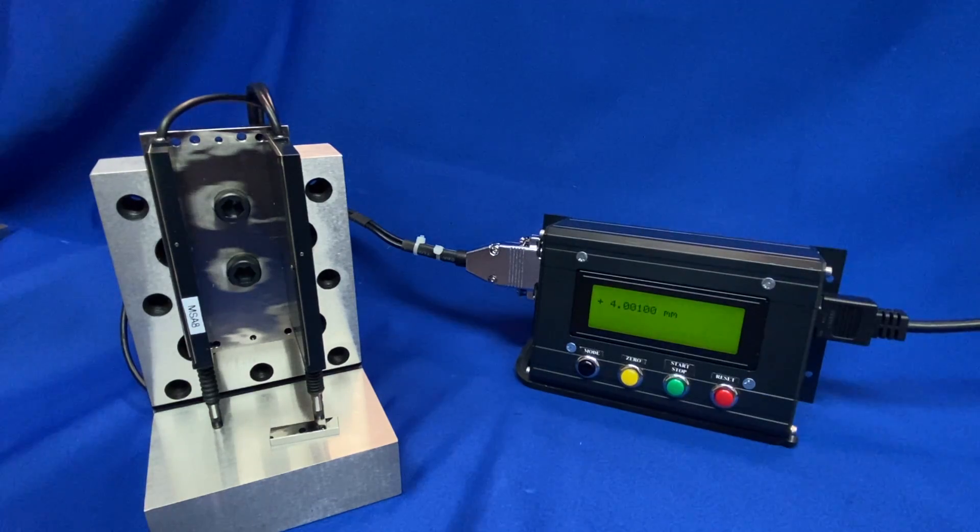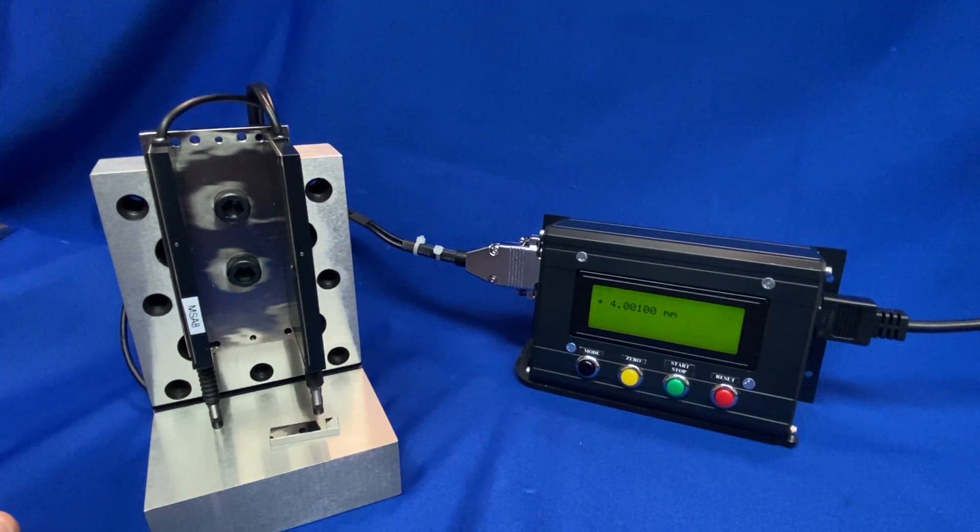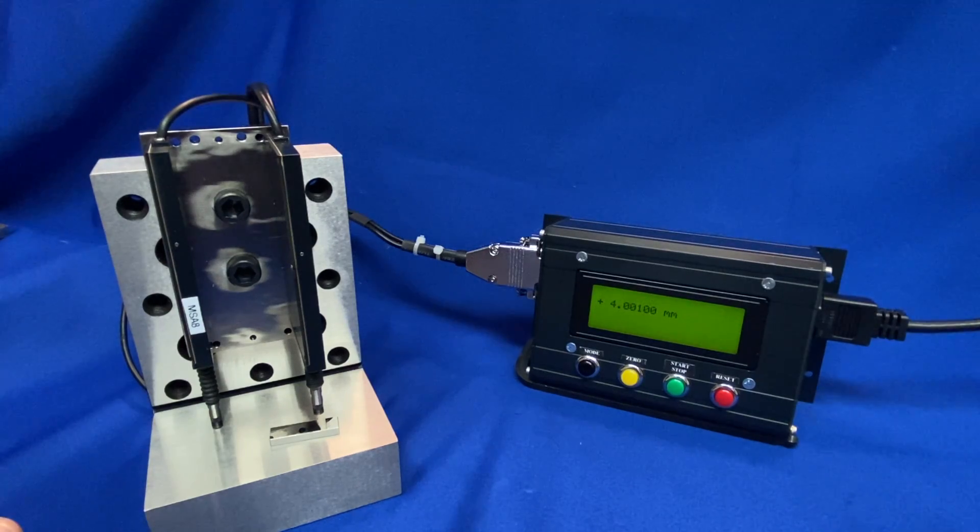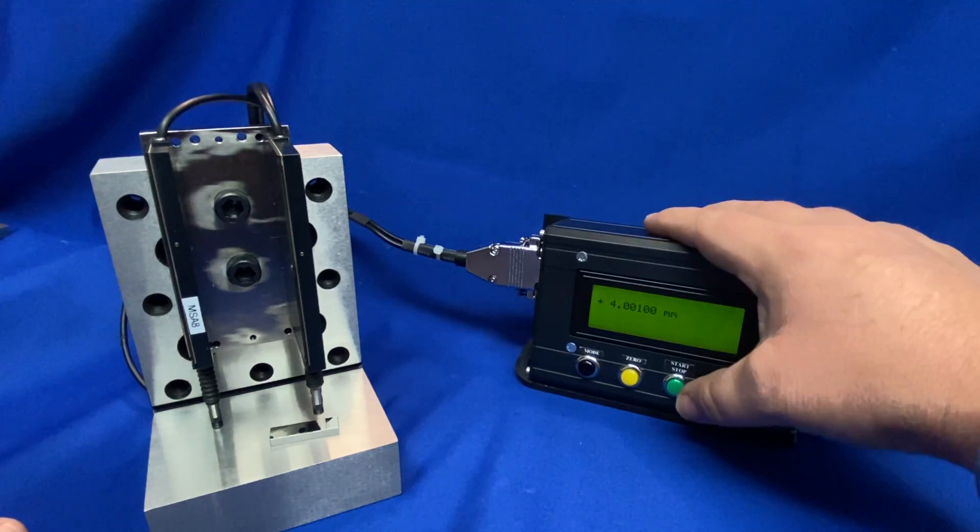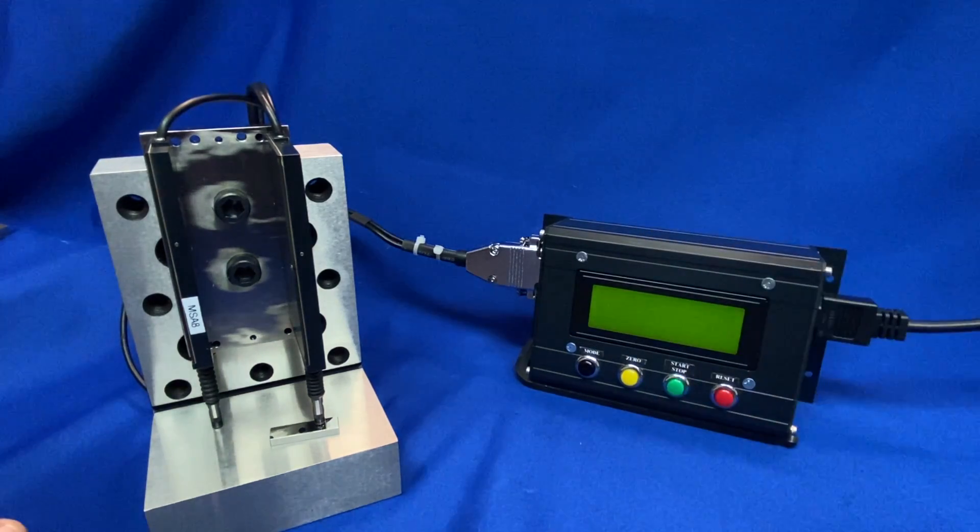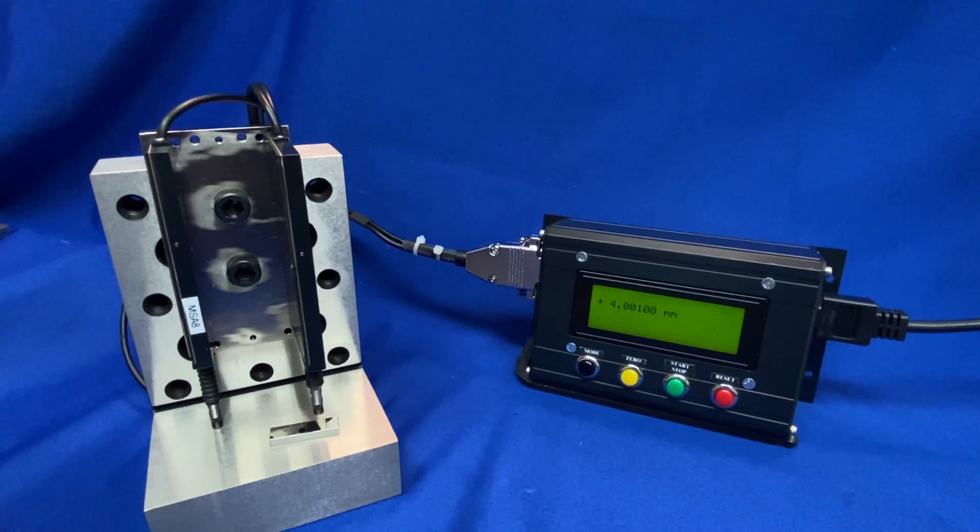With the SMAC actuators you have full programmability of position, force, and velocity as well as soft land, and then you have feedback of position, force, and velocity as well.